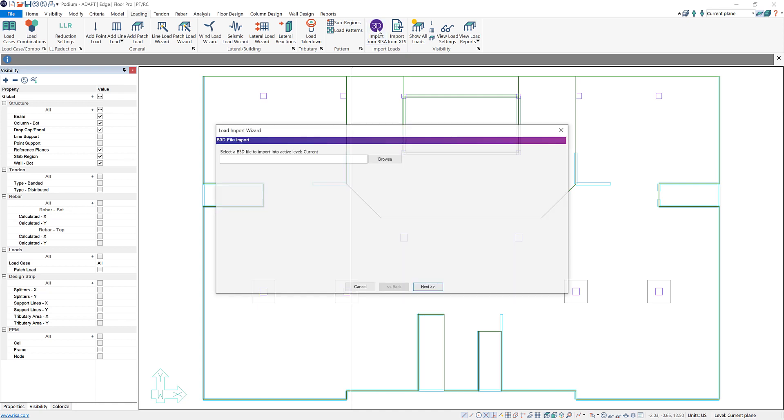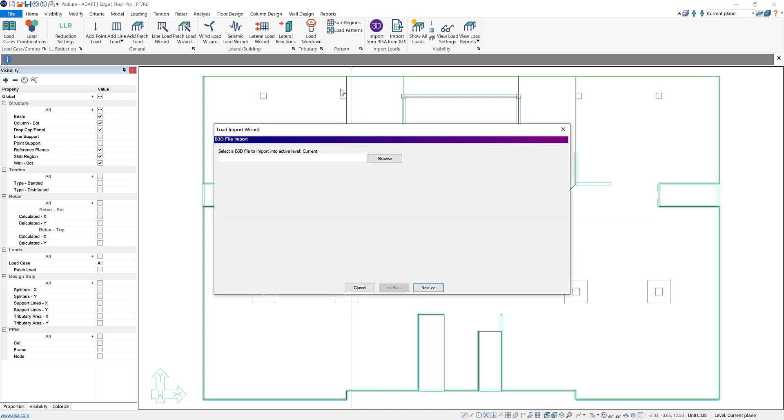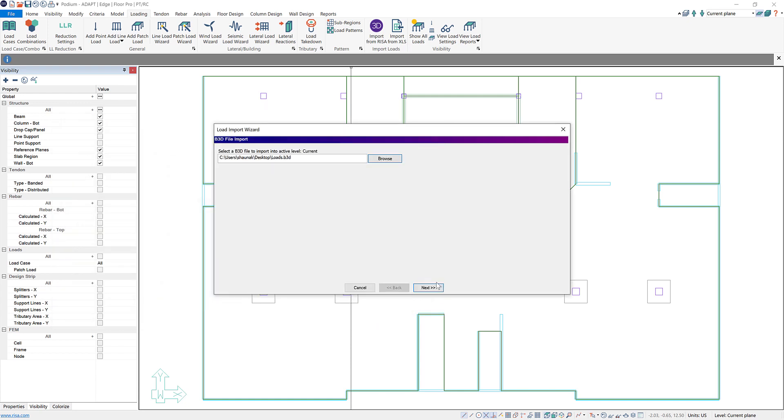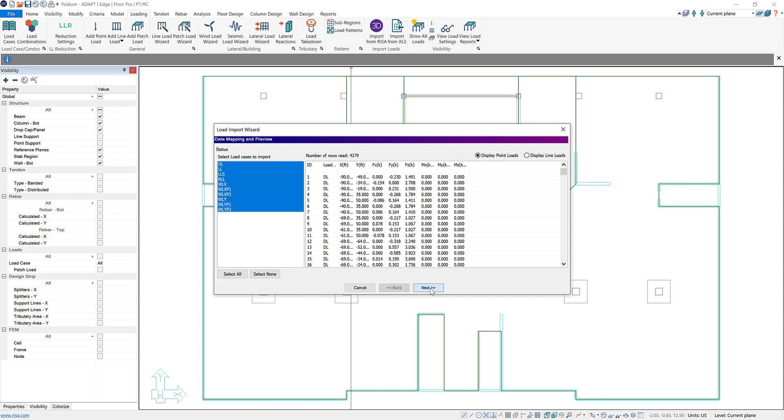If we click on that you can see our load import wizard window shows up and now we just need to navigate to wherever we saved that B3D file. I have it saved on my desktop. I'll open that up and now I can go to the next tab here.